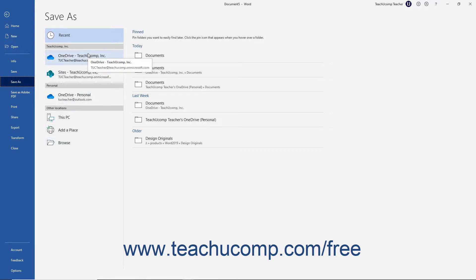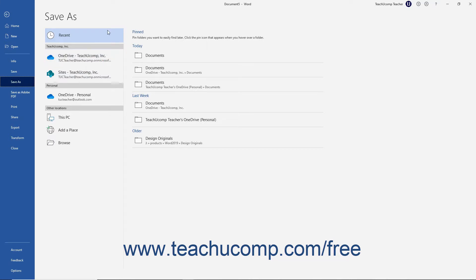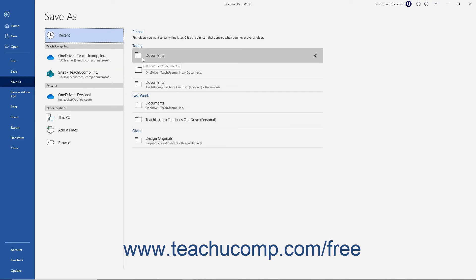The list choices vary depending on the Office subscriptions and services available to your Microsoft account. If you have previously saved files, then the Recent option shows a list of folder locations into which you have recently saved files.